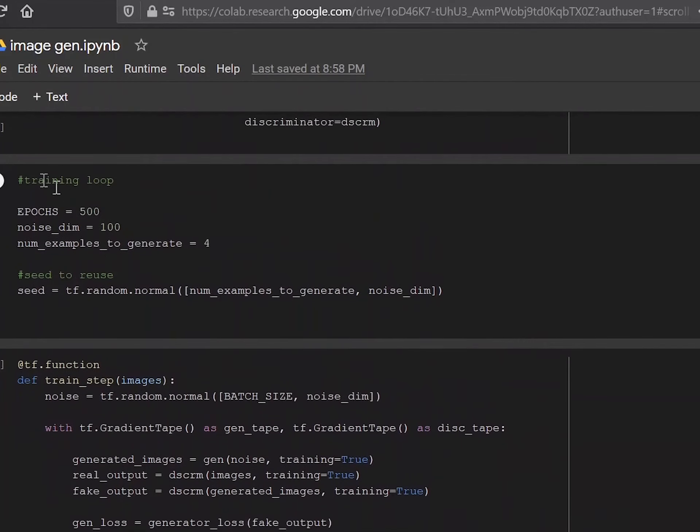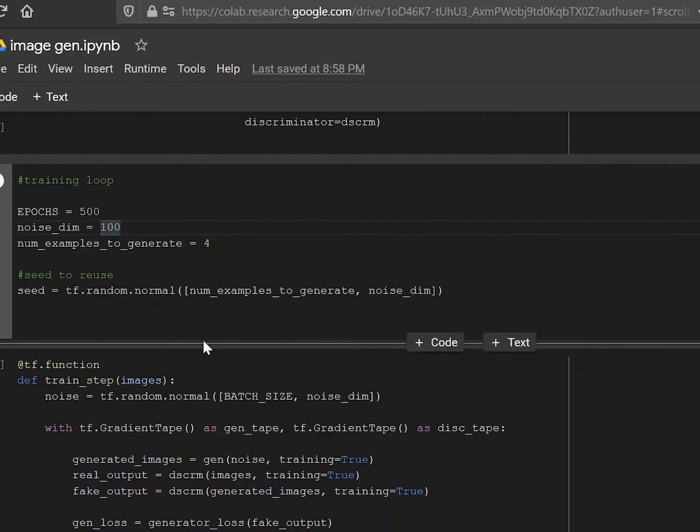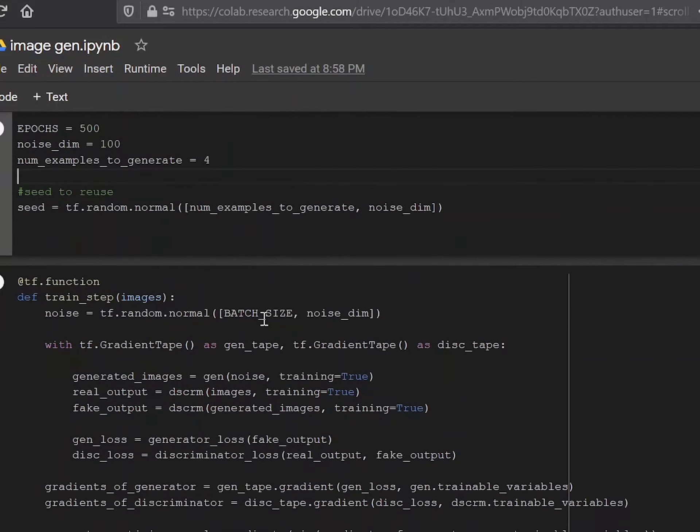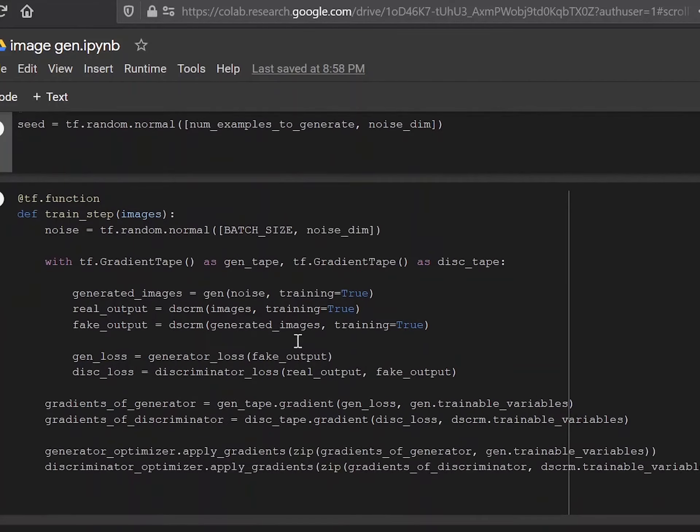Now here we're defining the epochs in the training loop and the noise dimension, which is 100. If you remember, this was the randomized seed we're taking to create images using the generator. And number examples generate is basically the number of noise samples you're taking. And the seed will then create these noise samples. That's 4 into 100. Basically gives you four seeds of 100.